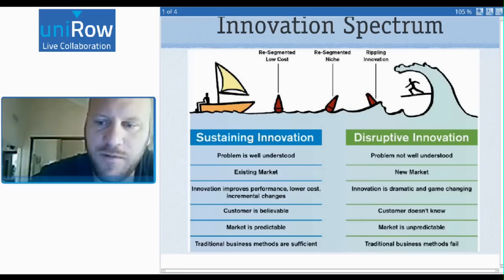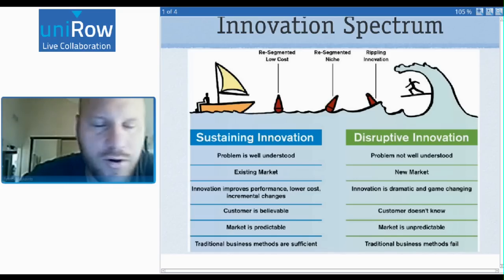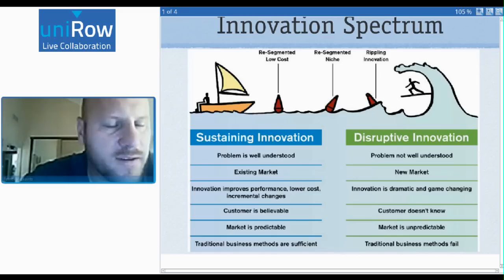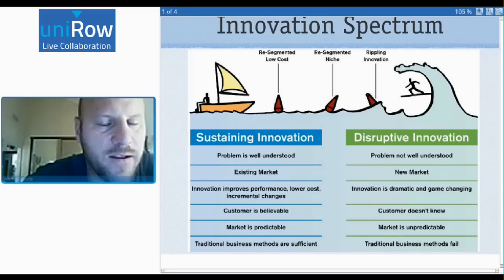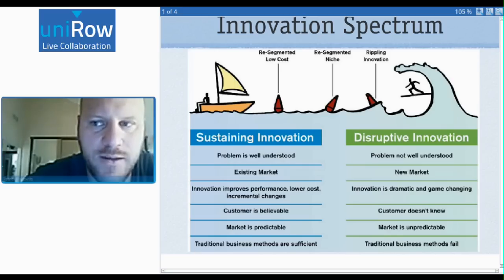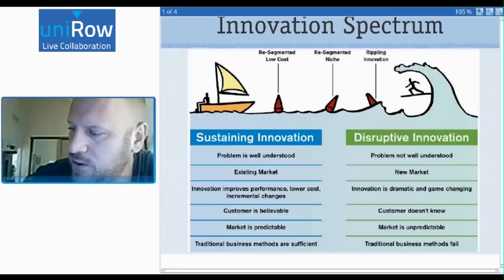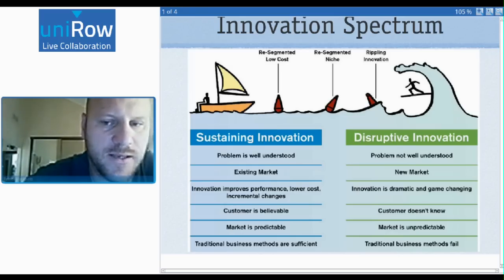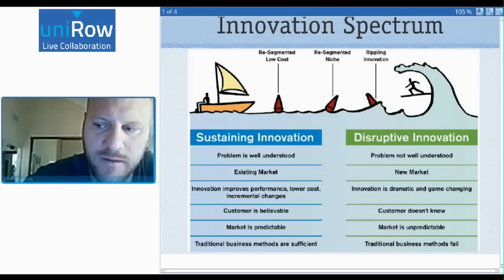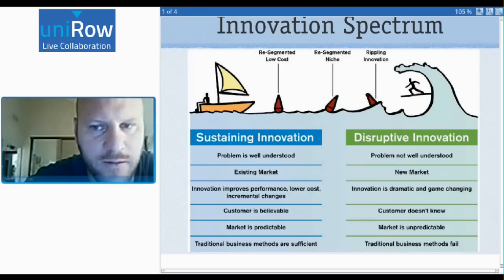On the other side, disruptive innovation is when the problem is not well understood — when you enter a new market, the customer doesn't know, the market's unpredictable, and this is where traditional business methods tend to fail. This is a high uncertainty region. This is important for two reasons: there's a fundamental difference between these markets, and how you approach them using lean startup or customer development techniques is radically different.